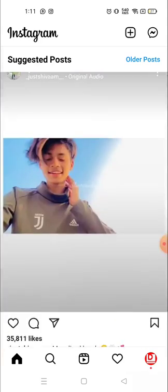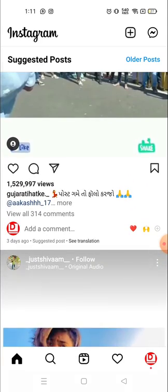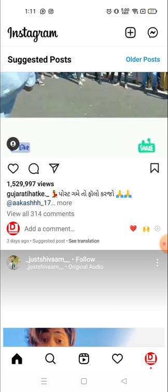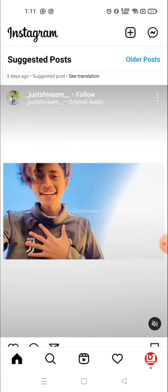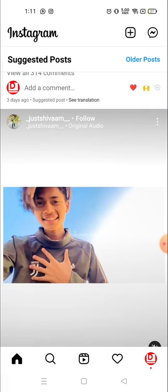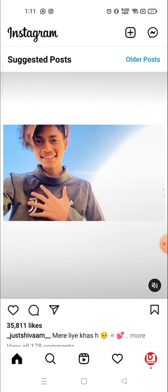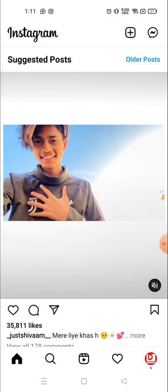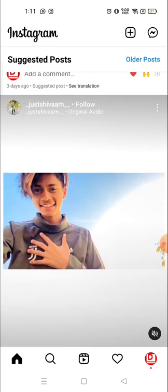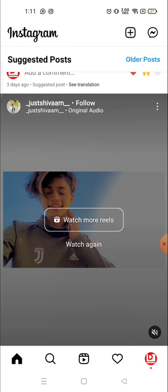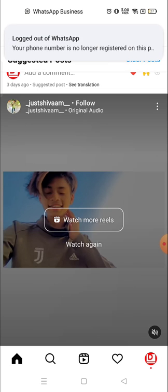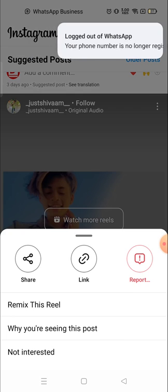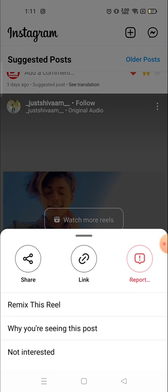What you need to do first of all is select the video you want to download. For example, this is the video which I want to download. For that, you need to click on the three dots available on the top right corner of any video and from here you can copy the link.